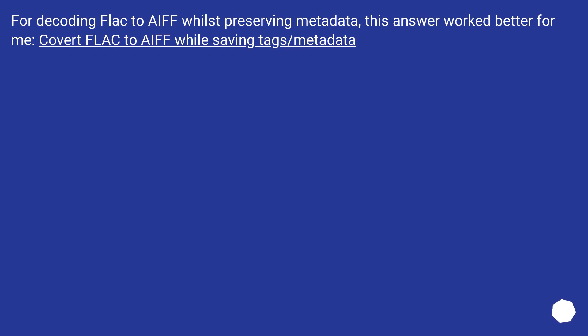For decoding FLAC to AIFF whilst preserving metadata, this answer worked better for me: convert FLAC to AIFF while saving tags/metadata.